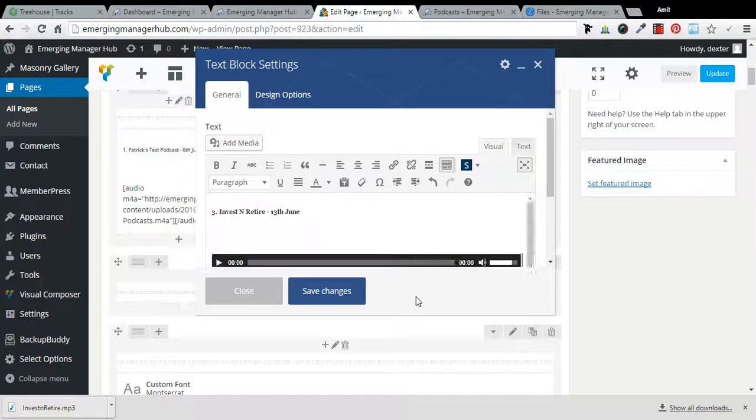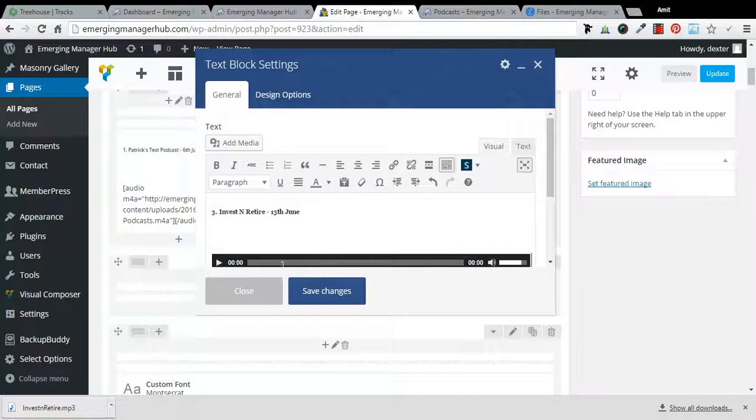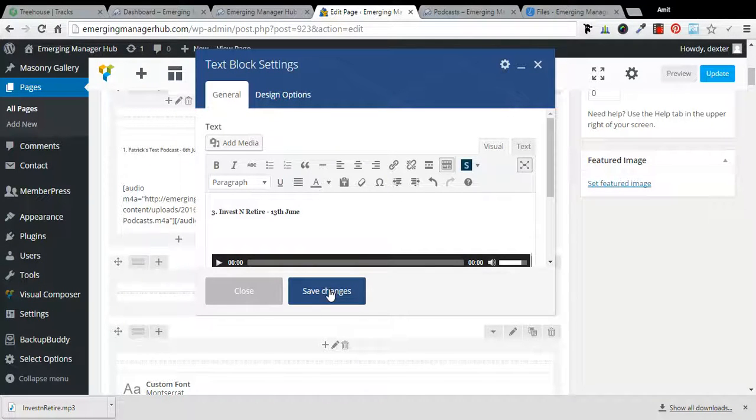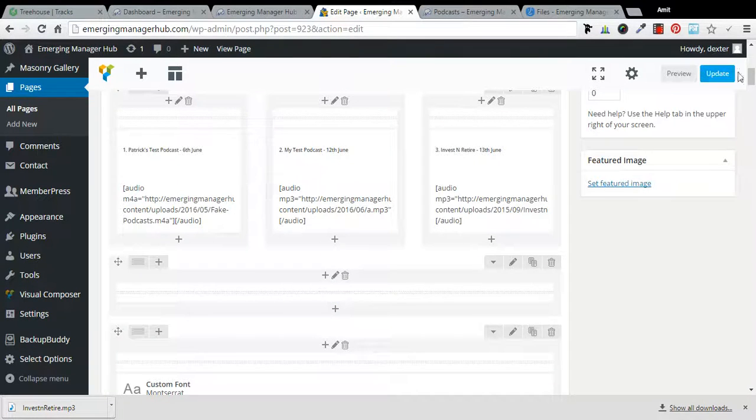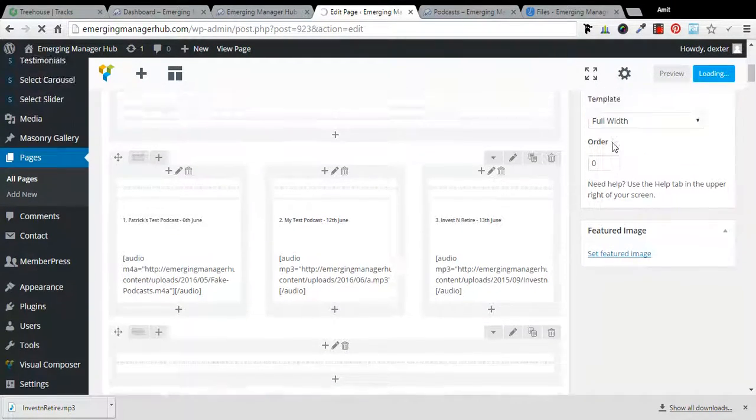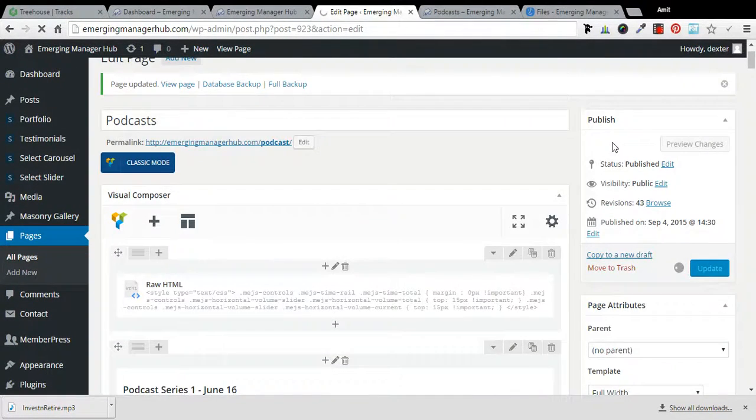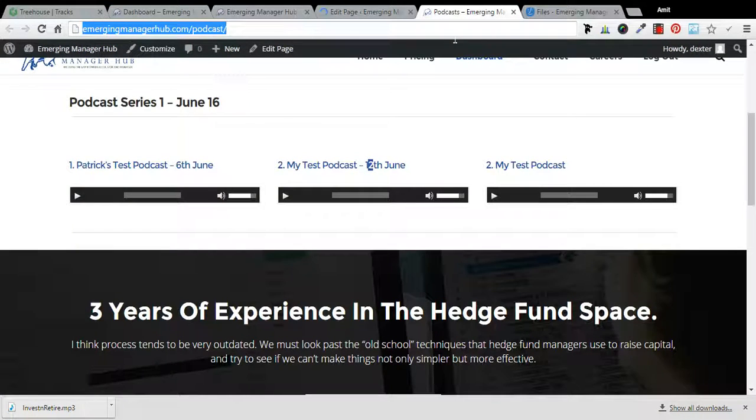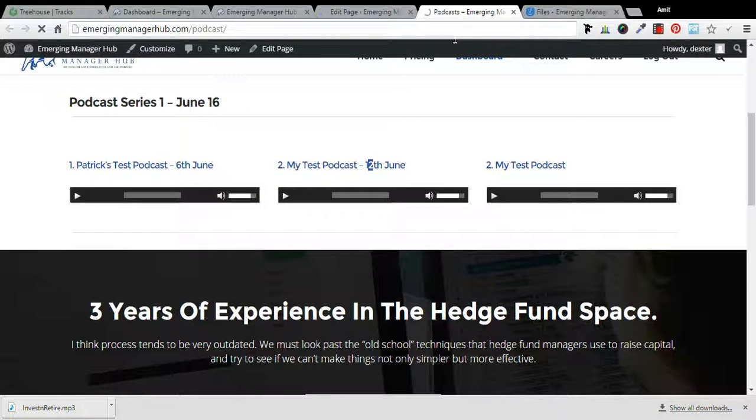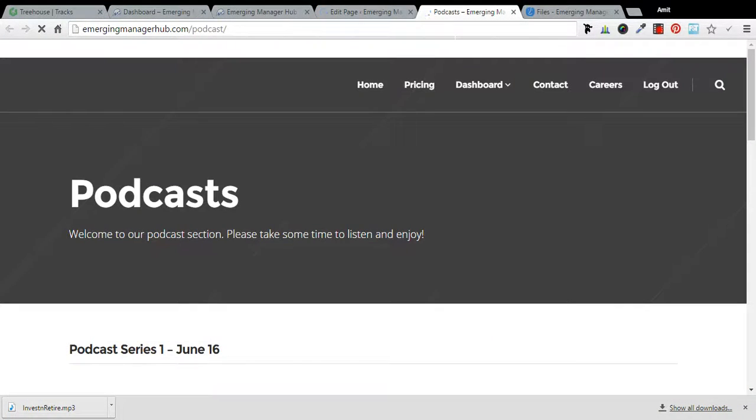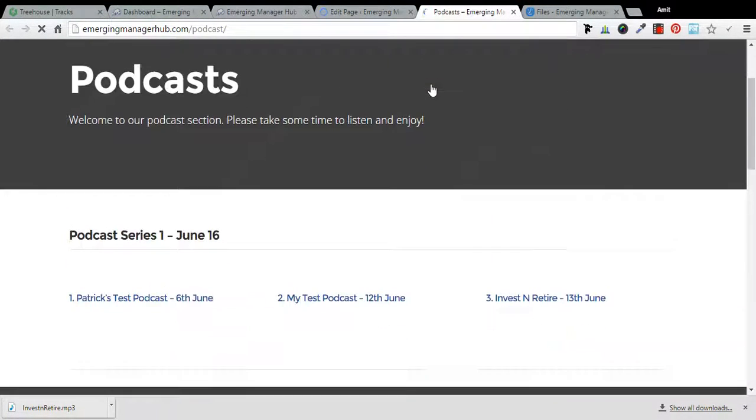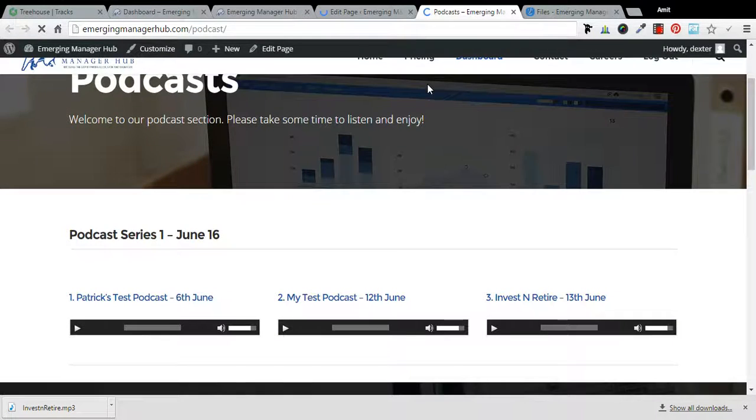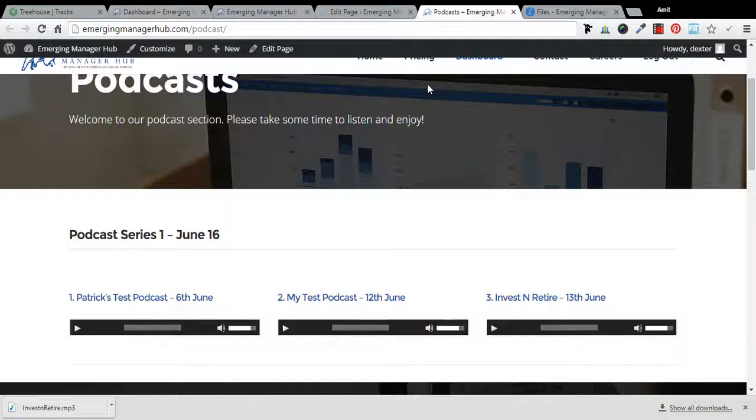Just wait because my internet is slow. It has come here. Click on accept changes, click update here. I am refreshing this.